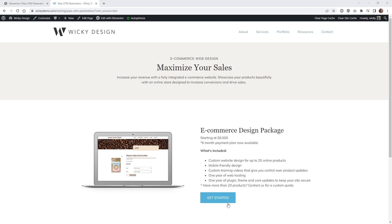Hi, this is Mark from Wikidesign. In this video, I'm going to show you how you can pass a URL parameter like this to a button on the page.